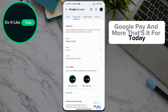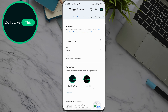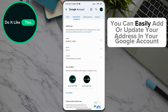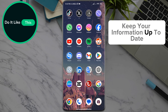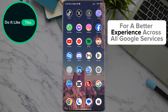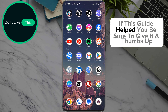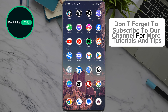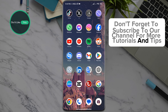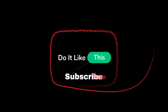That's it for today. By following these simple steps, you can easily add or update your address in your Google account. Keep your information up to date for a better experience across all Google services. If this guide helped you, be sure to give it a thumbs up, and don't forget to subscribe to our channel for more tutorials and tips. Thanks for watching, and see you in the next video.